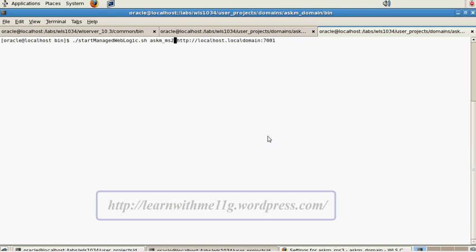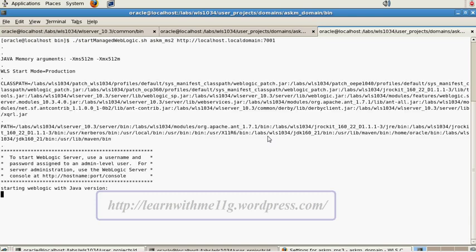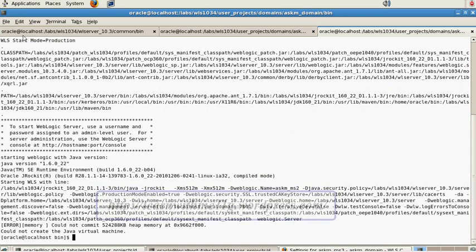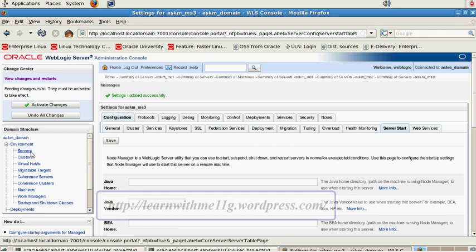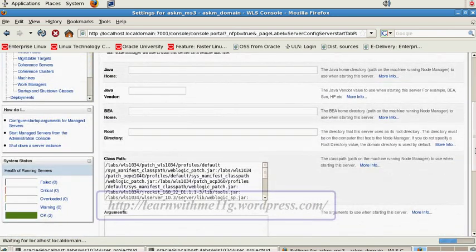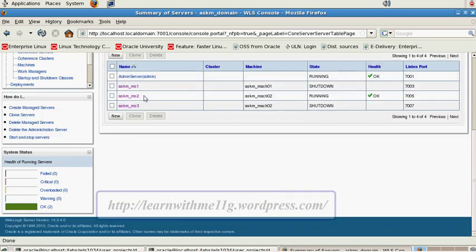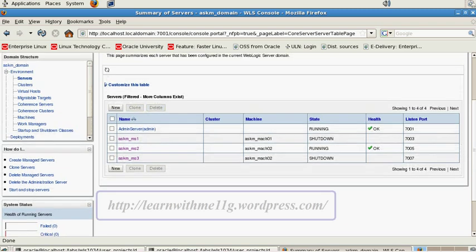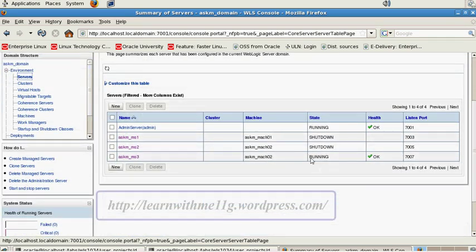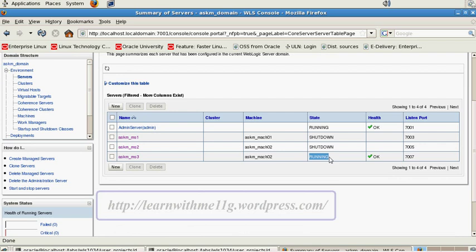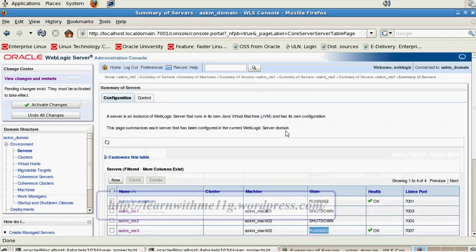Using the same syntax, I am now trying to start managed server 2. Now it is running. I am now able to start and stop all the managed servers. Let me save all the changes.